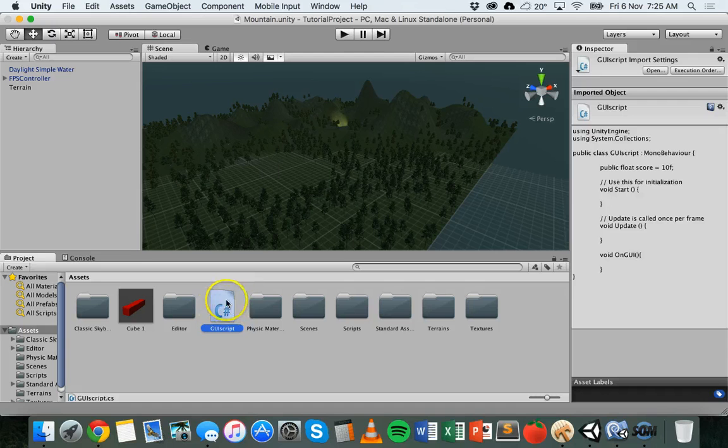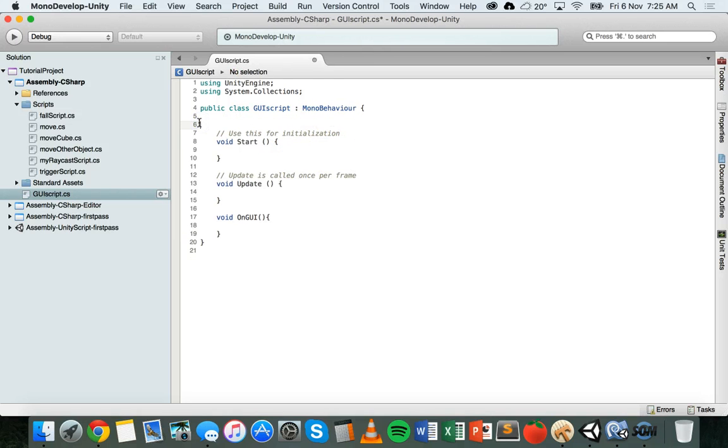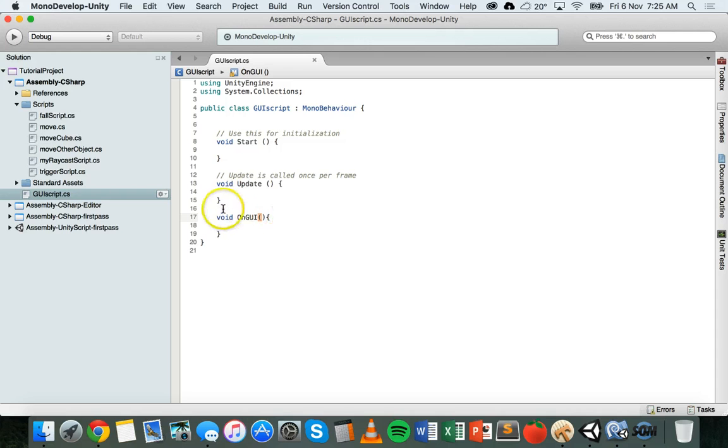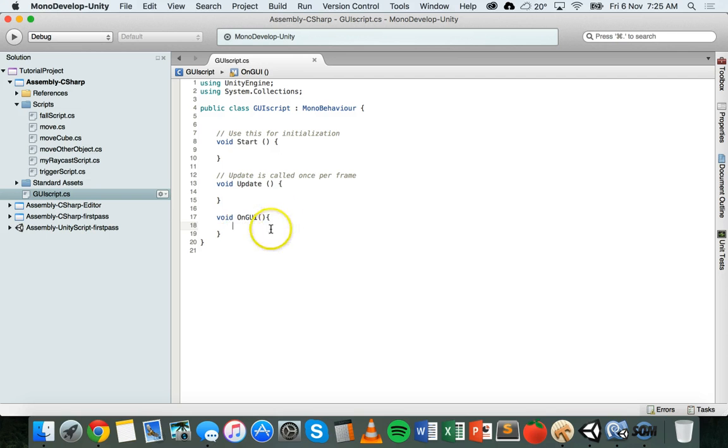I'm going to open up that GUI script in MonoDevelop. I've already added the onGUI method here. So I've got void onGUI. So inside this method here, inside these curly brackets, that's where I'm going to add the box for this scene.